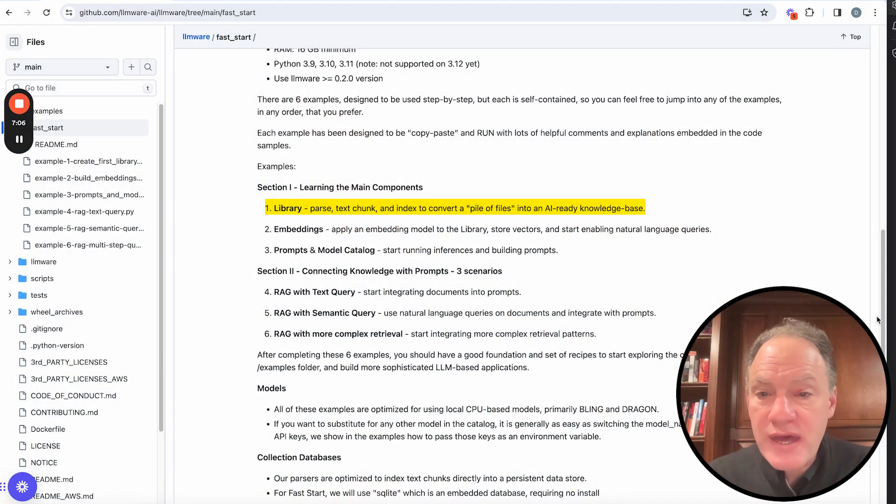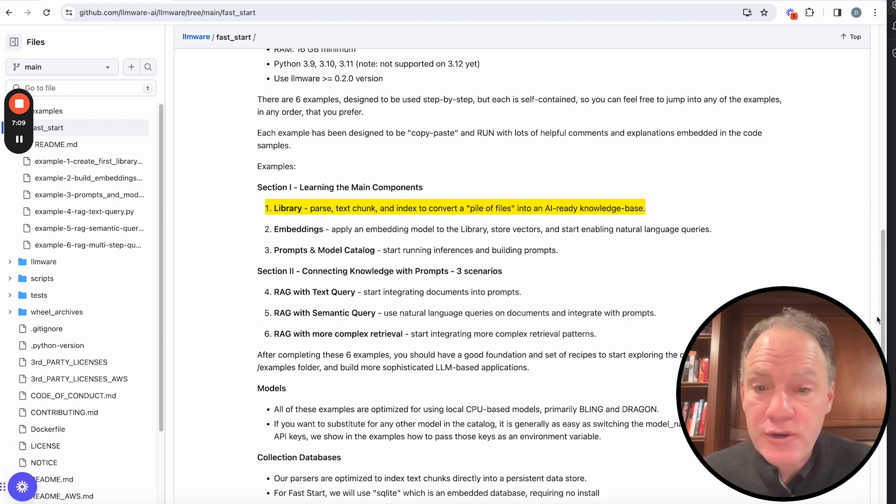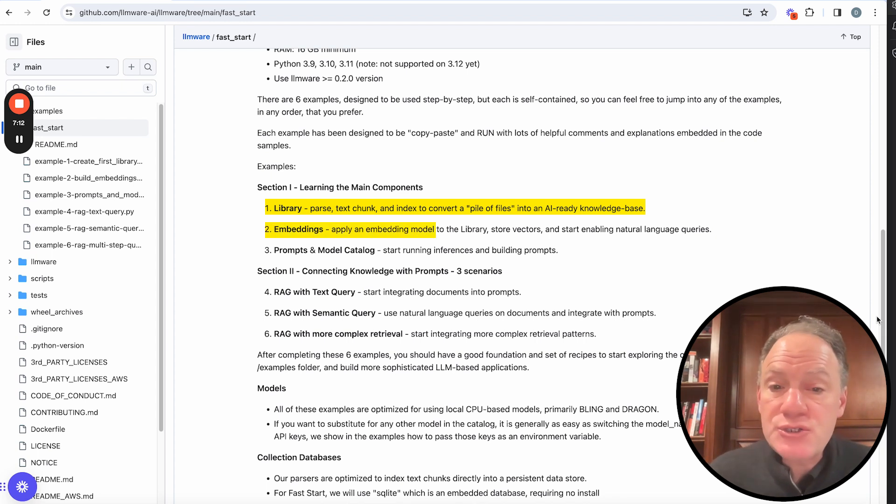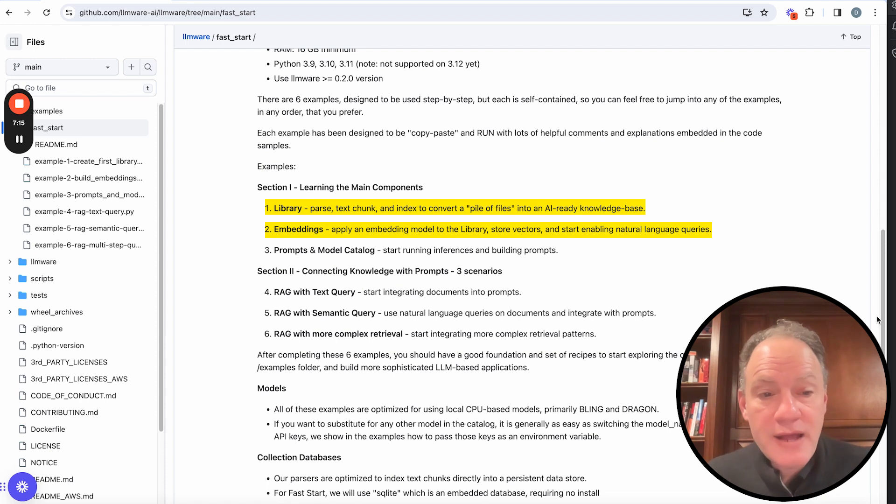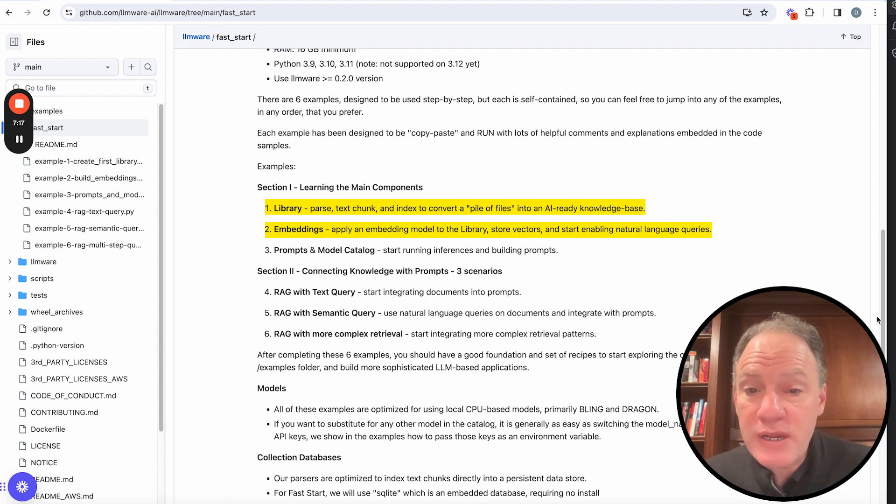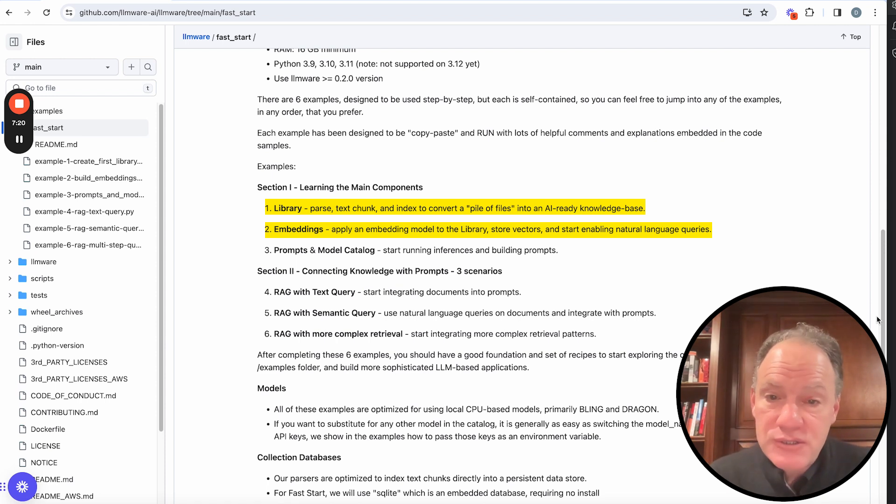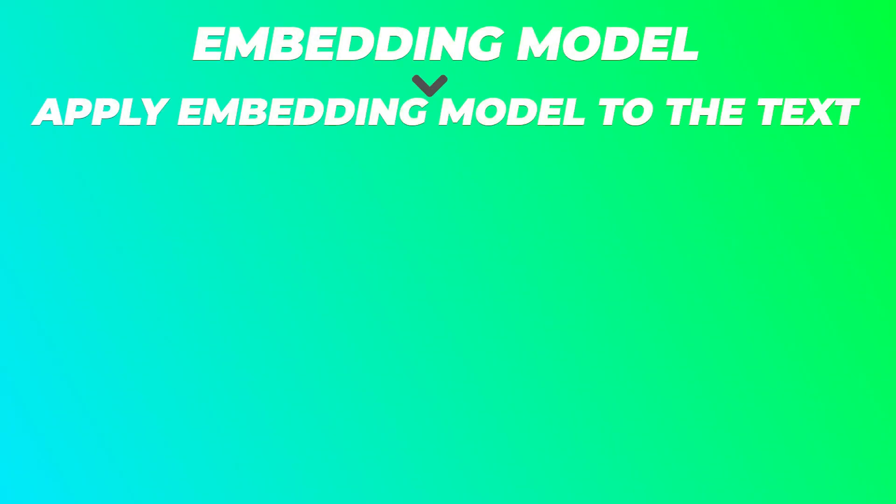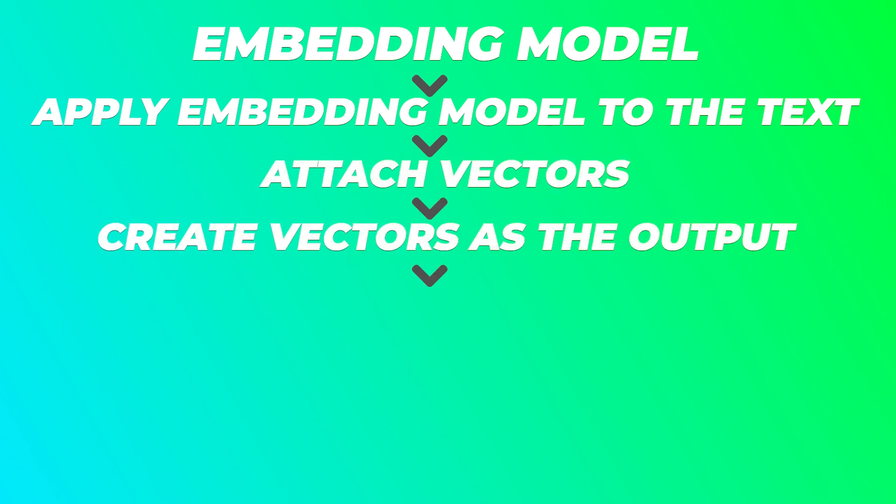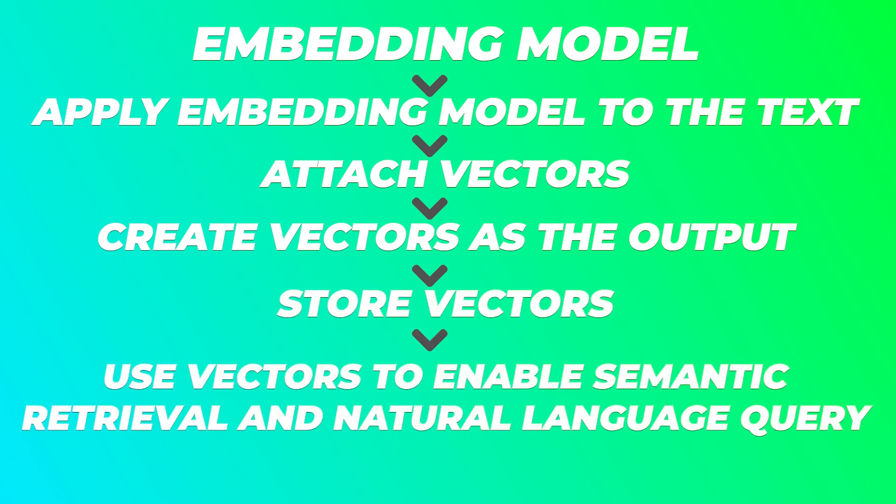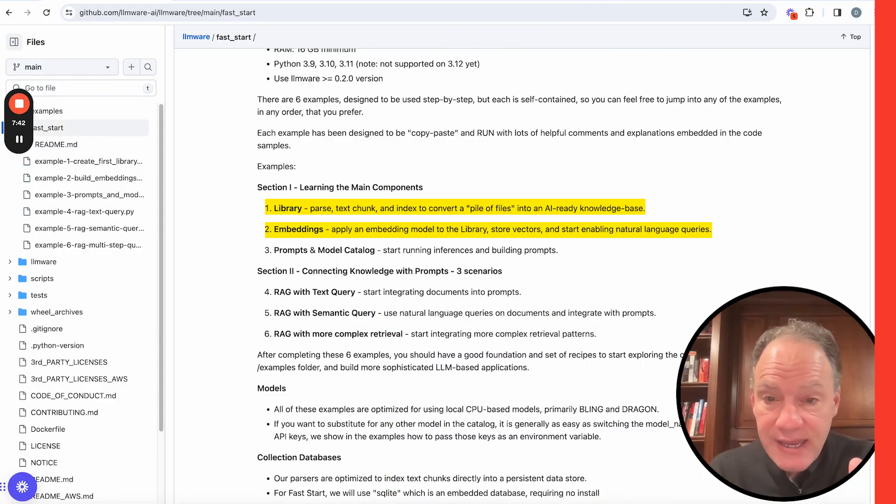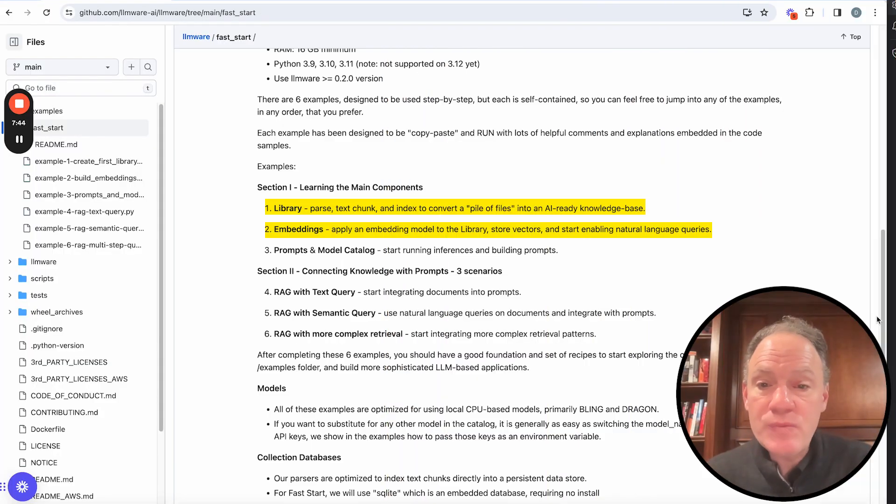Second example then is building on top of that, once you've created your library, your basic knowledge store, it's how do you start to apply an embedding model to it. You've probably heard a lot about natural language queries. That's what everybody ultimately wants to achieve. So the key recipe to do this is to take an embedding model. You apply that embedding model to the text that's in your library that's been stored and indexed in a whole set of text chunks. You attach vectors to it. You create vectors as the output of that embedding model. You then store those vectors, and then you can use those vectors to enable semantic retrieval in natural language queries. So that's the second example is to show how to go through that process.